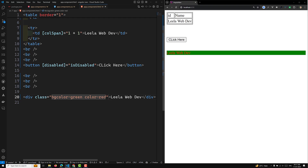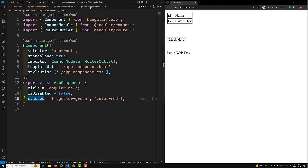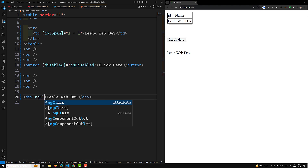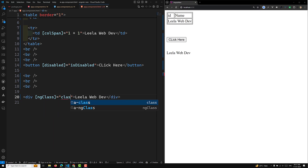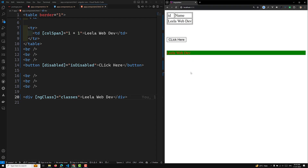If I want to apply these classes dynamically through component properties, I can use the ngClass directive. With ngClass in square brackets, I can pass the classes directly from the component. Automatically the same styling will be applied. This is how you use property binding with a directive like ngClass.